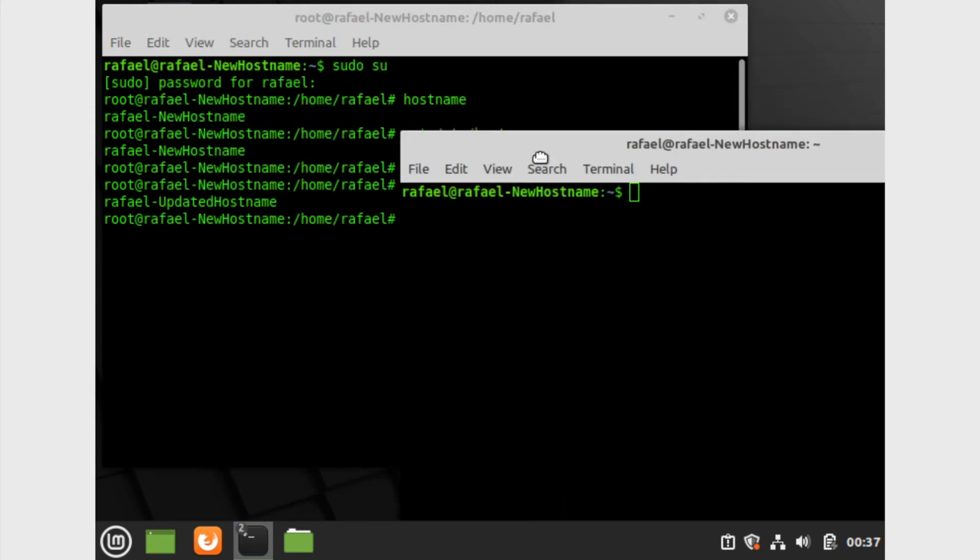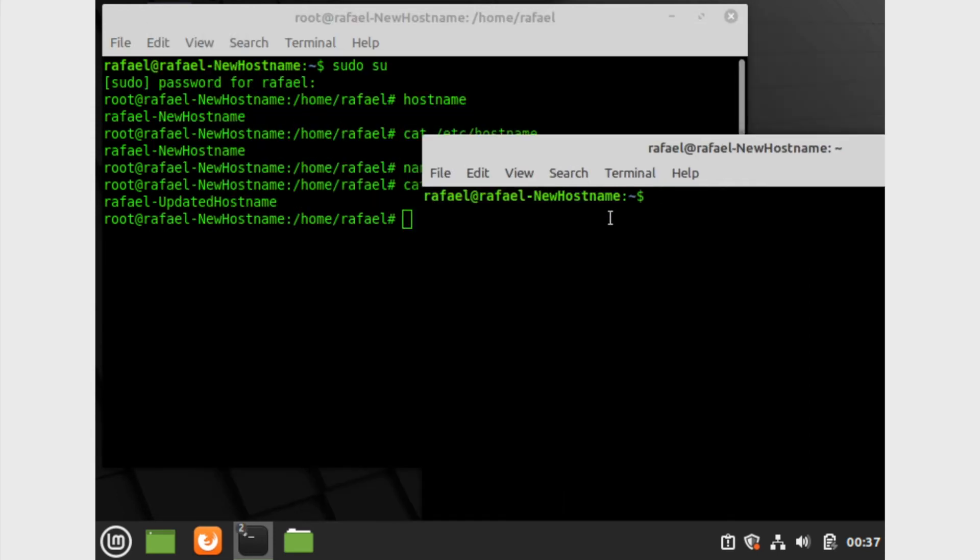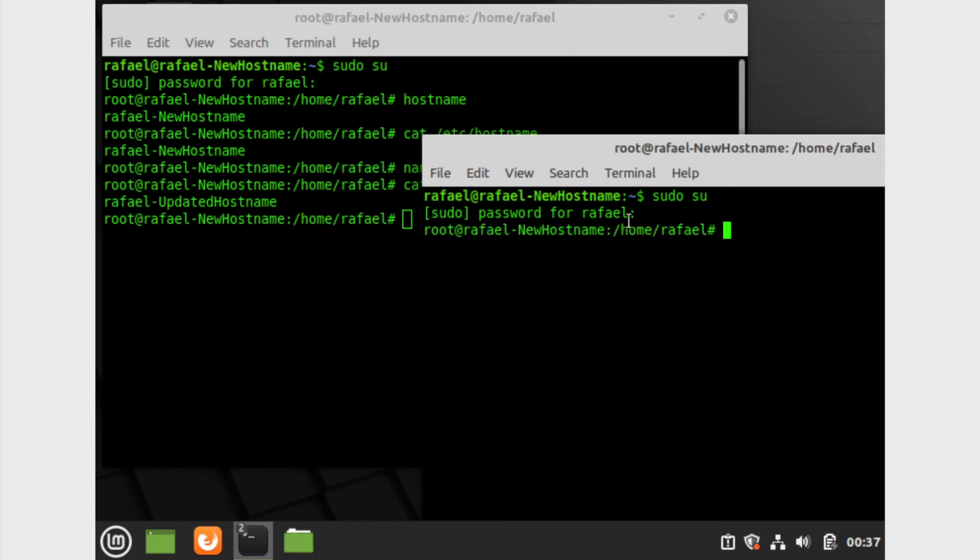Let's go ahead and do sudo su because we're gonna open up a new terminal. We have to enter root again. Now let's go ahead and do nano slash etc slash hosts, and then enter.